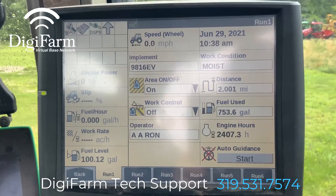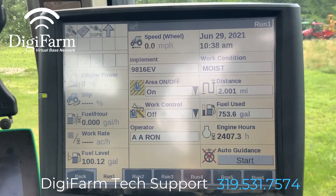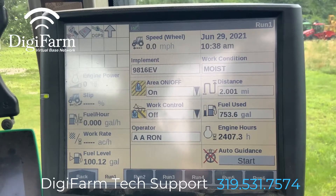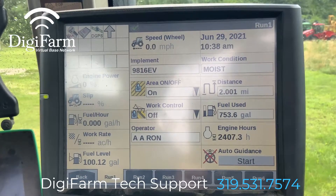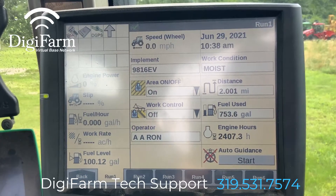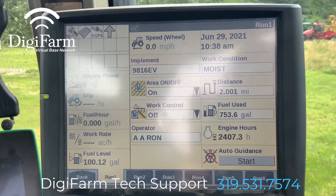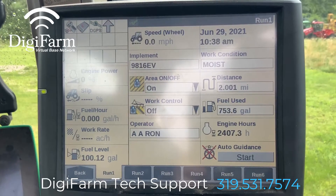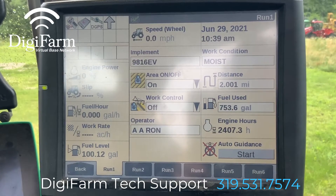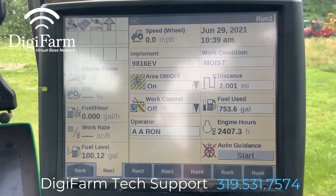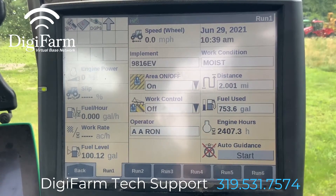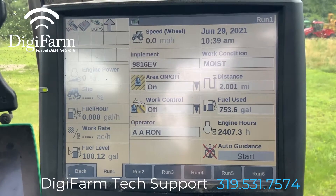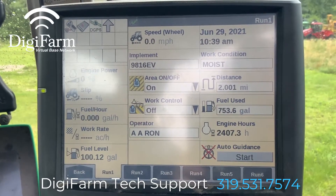Today we are working with a Pro 700 and a 372 with an Elevate. We already have the Elevate installed up on the roof, connected to port B on the 372 with the Elevate cable extended fully.